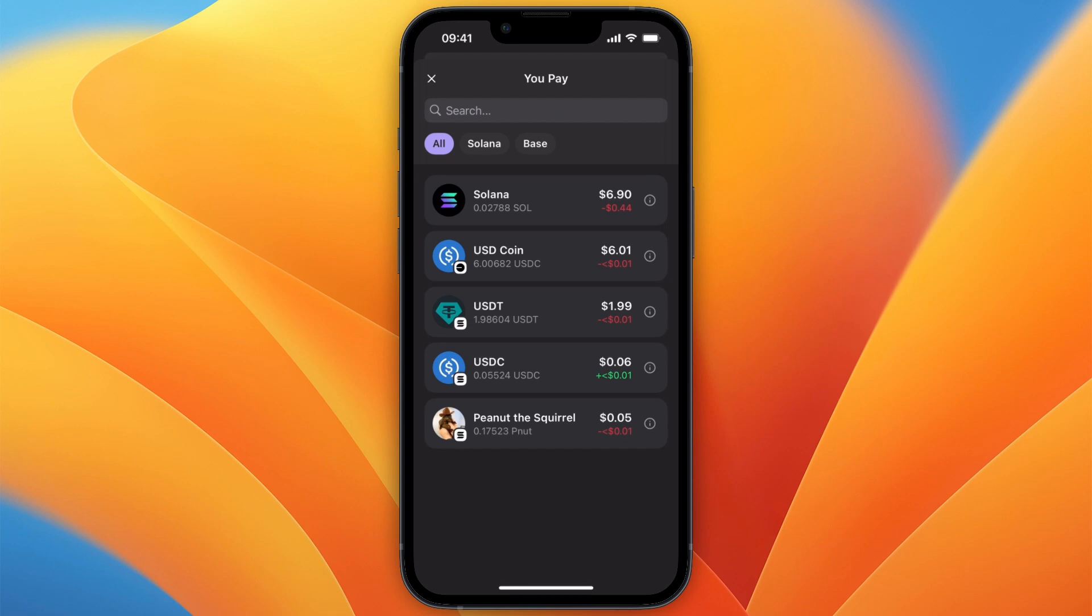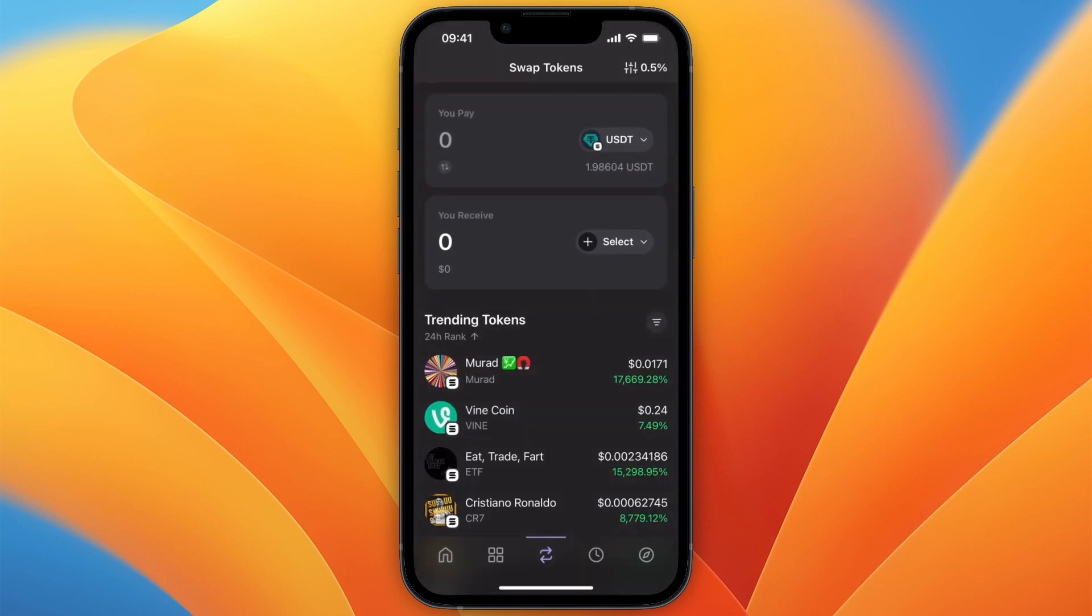And then if you don't have any currencies on base yet, then just click on whatever you do have. For example, I have some USDT right here, so then you can select that at the top.